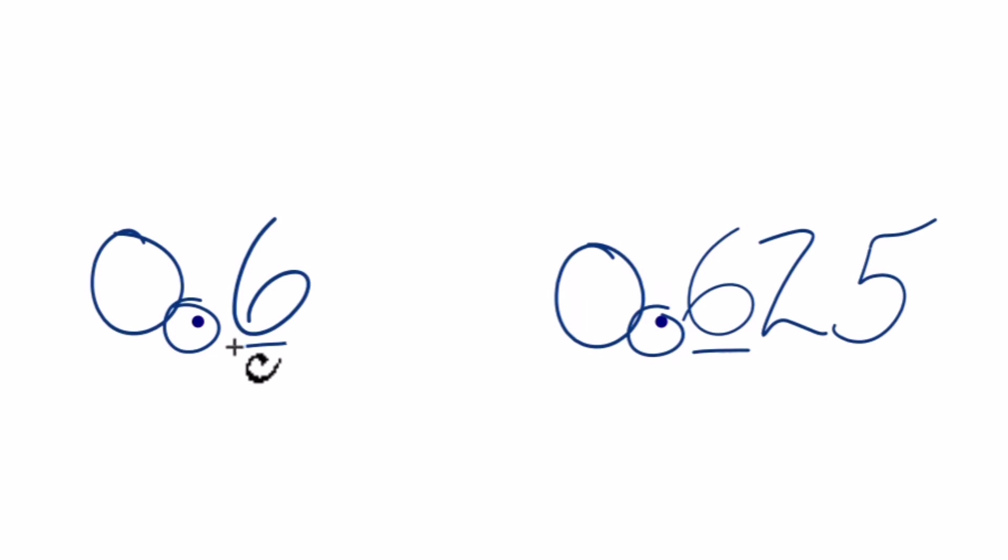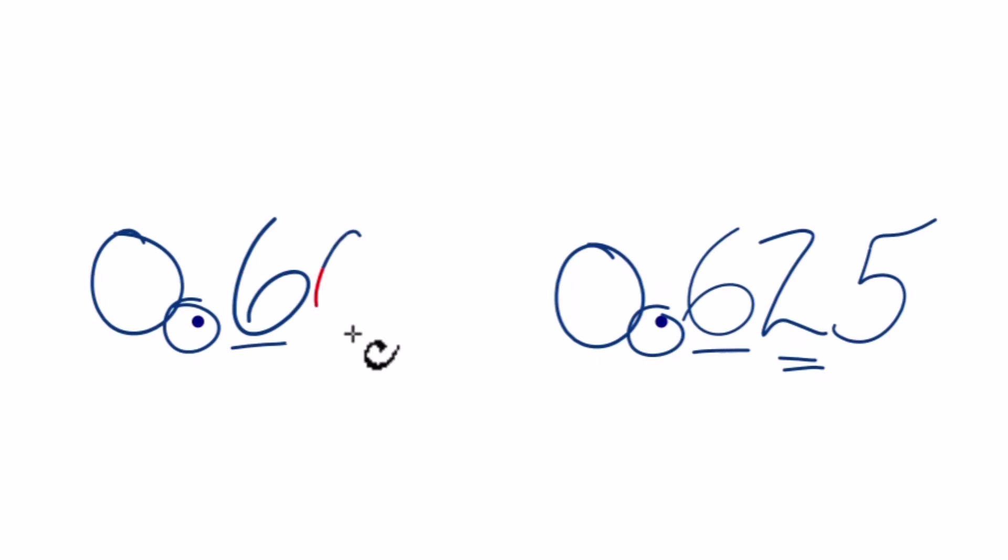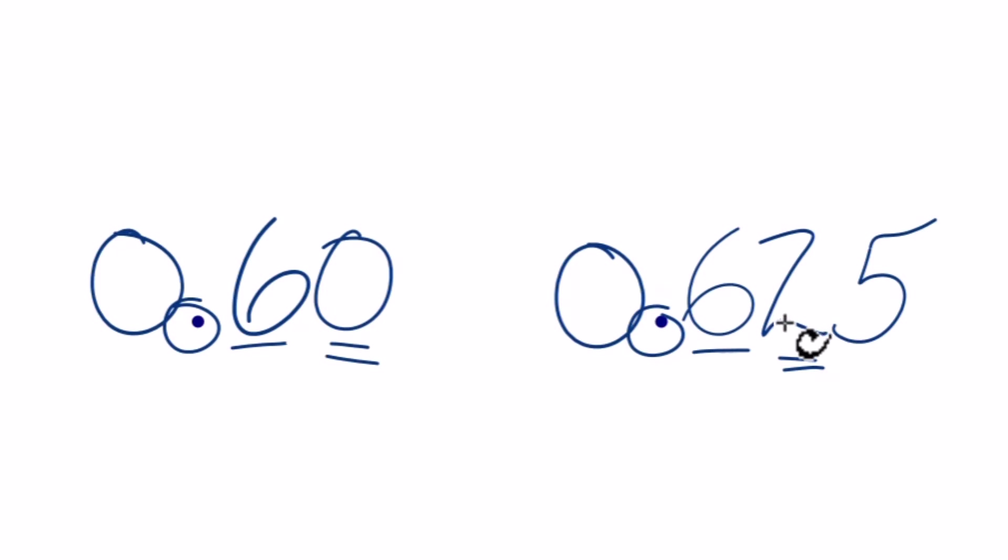Then we could go to the hundredths place. That's the second number after the decimal point. We don't have anything here, so we could just call that zero as a placeholder. So when you compare zero to two, two is greater than zero.